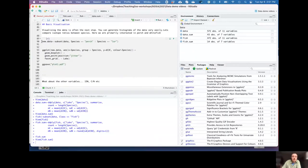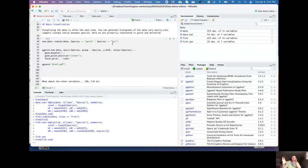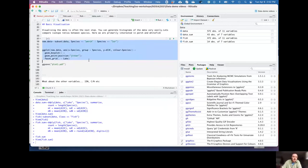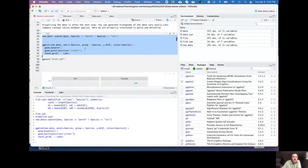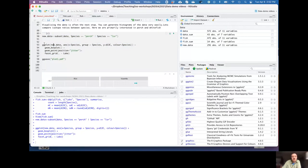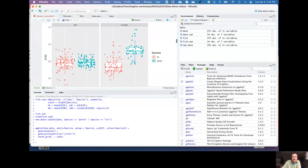We're particularly interested in two species — perch and whitefish — and how their isotope ratios differ relative to each other in these two lakes: one deep and one shallow. We subset the data where species is perch or LSR, then plot it in ggplot with species on the x-axis, carbon isotope ratio on the y-axis, grouped and colored by species, as a boxplot.